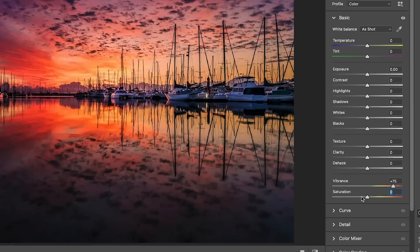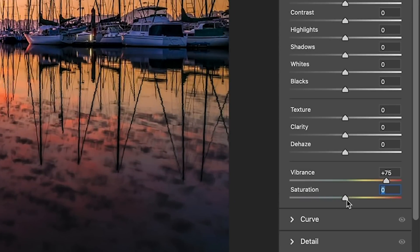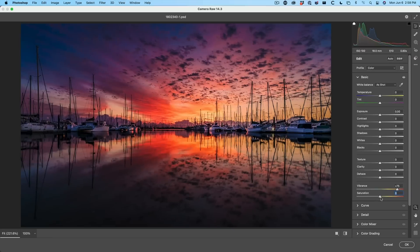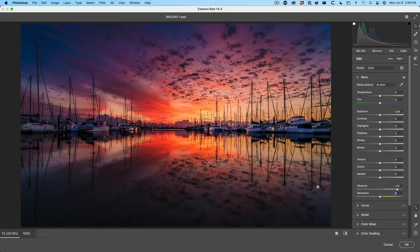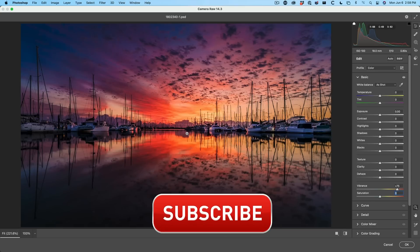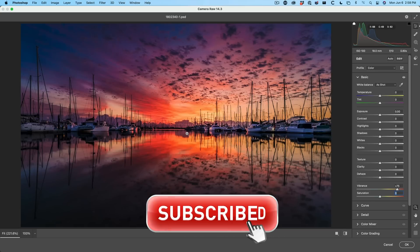How does it work? Saturation just makes everything more or less saturated. Vibrance takes the areas that have less saturation and applies more of an adjustment, while the areas that are already saturated don't get adjusted as much.